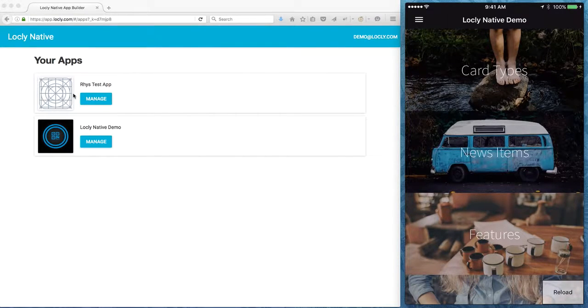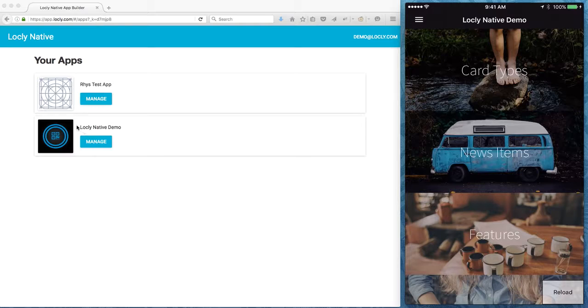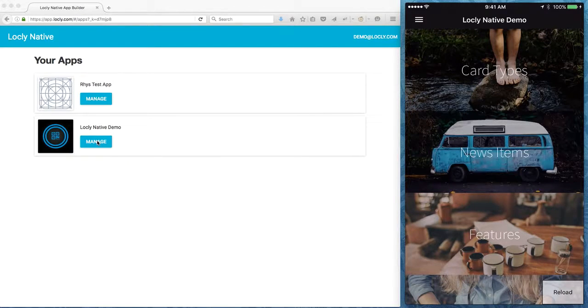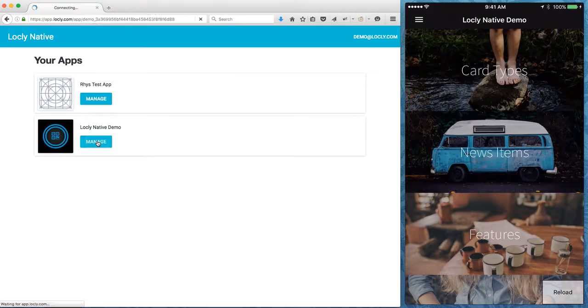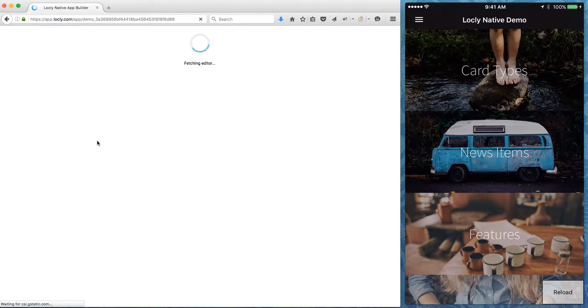This takes you to the Lockly native area. Now if you tap on the Lockly native demo app that's in your account, you should be able to follow along with what I'll be showing you in this video.